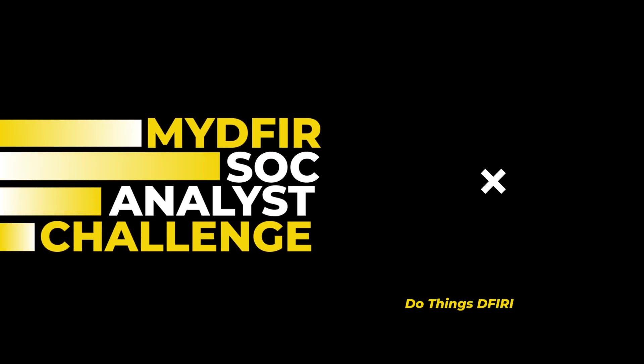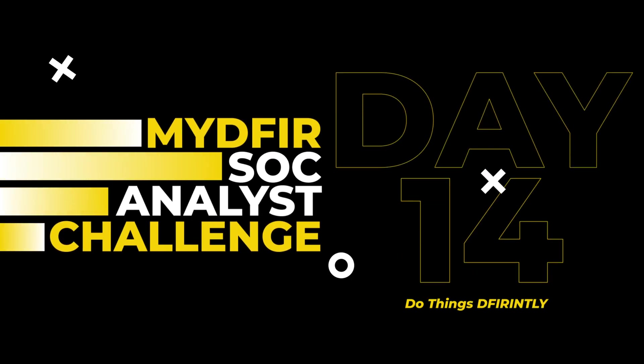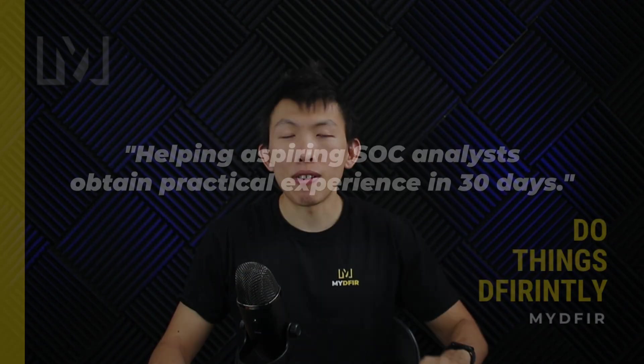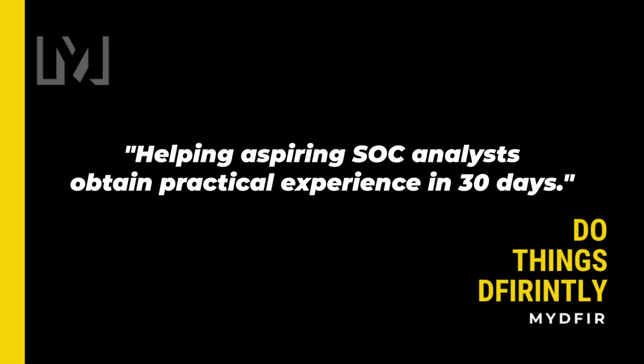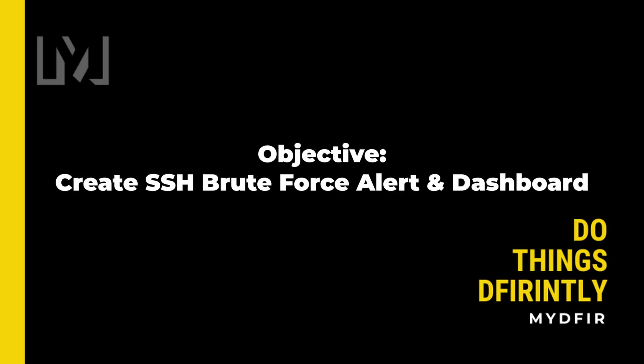Welcome to day 14 of the 30-day MyD for SOC Analyst Challenge, which I created to help aspiring SOC analysts obtain practical experience in 30 days. If you're interested in following along, I highly recommend you pause and start from day 1 if you haven't already. By the end of this video, you'll learn how to create your own SSH brute force alert and dashboard to visualize where these attacks are sourcing from. Let's get started.